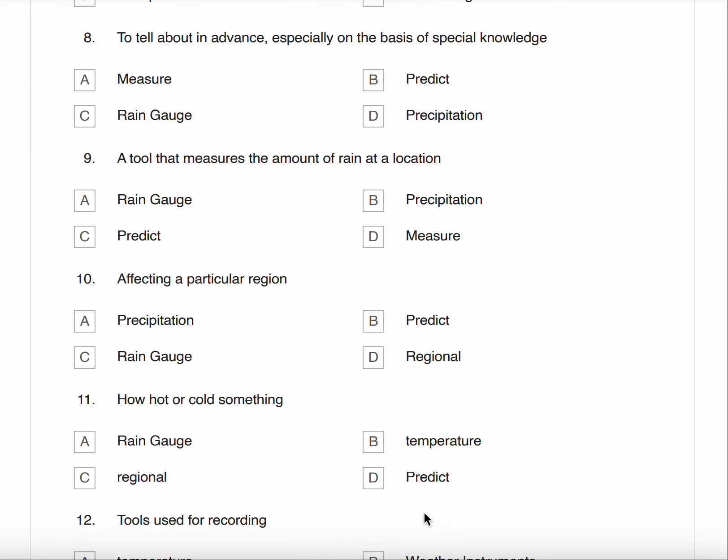Question eight, to tell about in advance, especially on the basis of special knowledge. A. Measure B. Predict C. Rain Gauge D. Precipitation